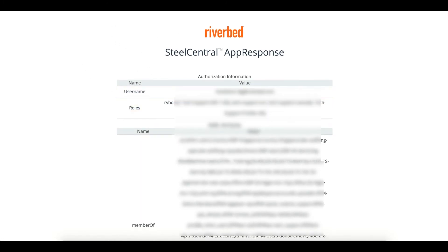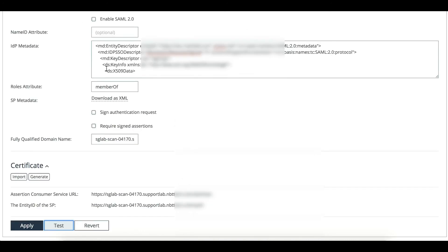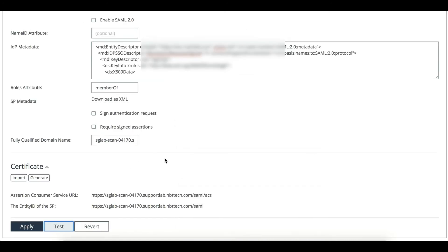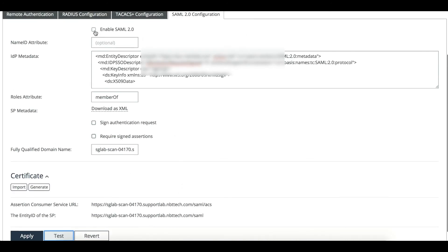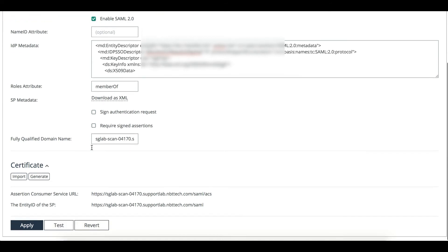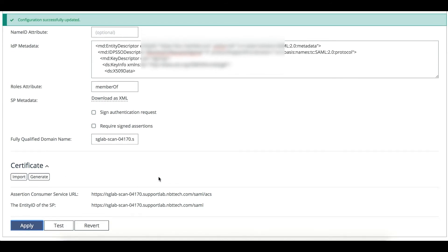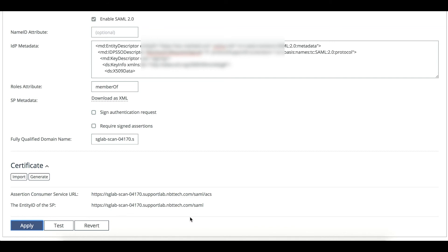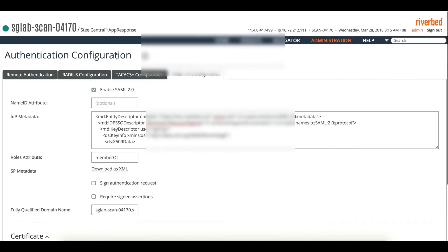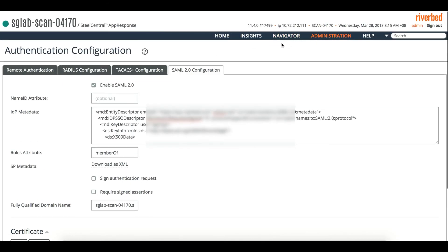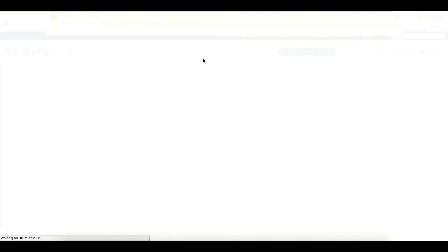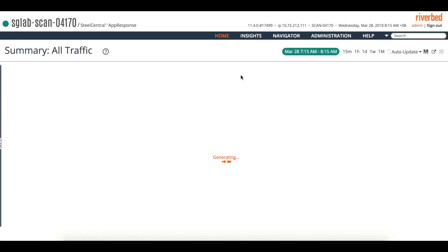If everything is okay and it logs in correctly, then you can enable SAML and apply. As we mentioned, after you apply,